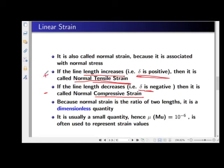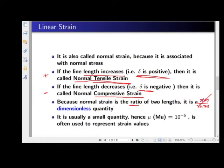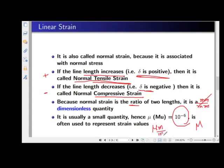Regarding units: strain is a ratio of two lengths — change in length divided by original length — so the units cancel, making strain a dimensionless quantity. Since strains are typically very small, it is common to express them in micro units — that is, 10 to the power of minus 6. We often write strain as micrometer per meter, where the units cancel and the value represents 10⁻⁶.